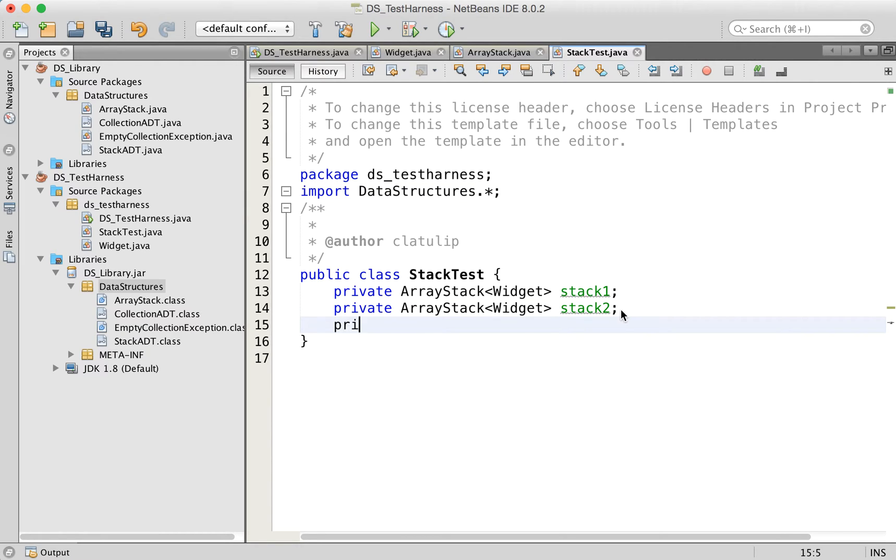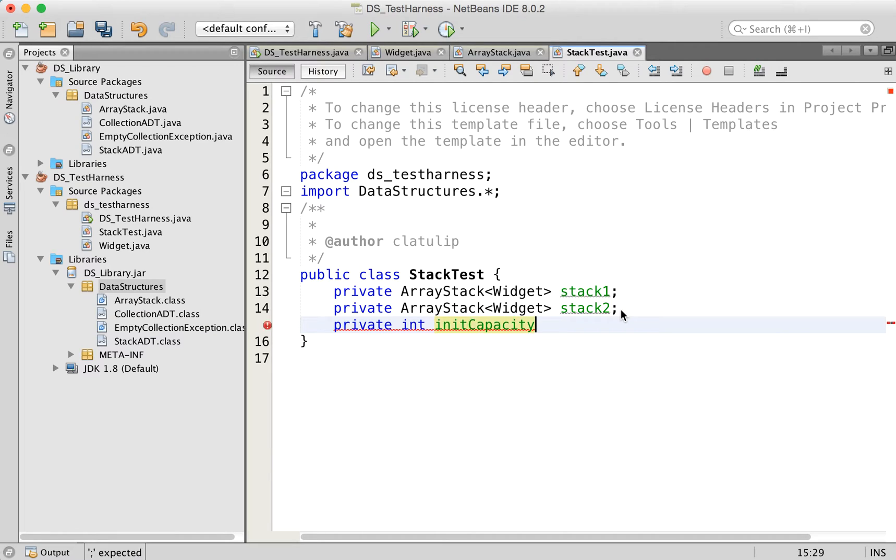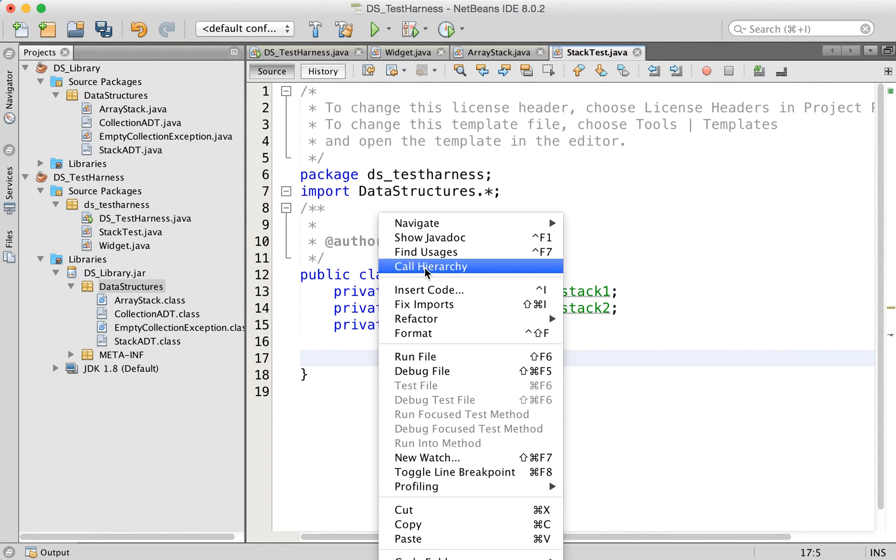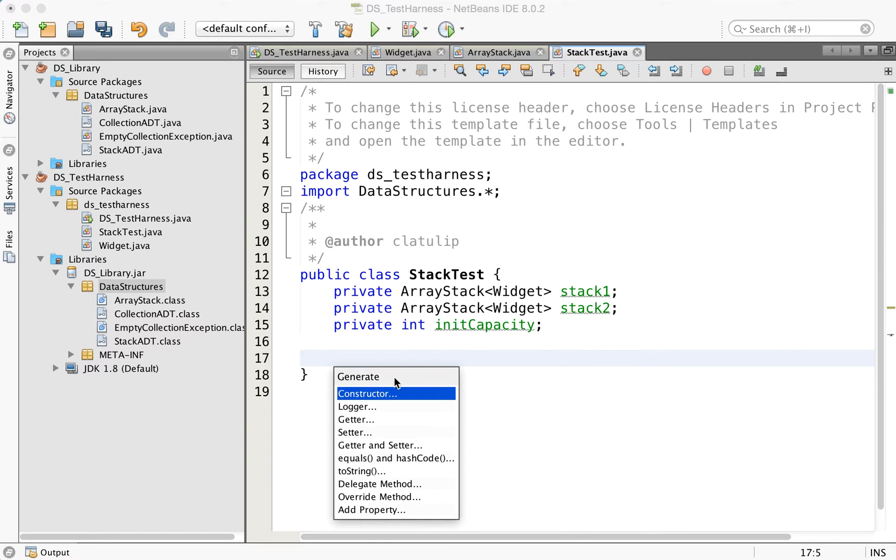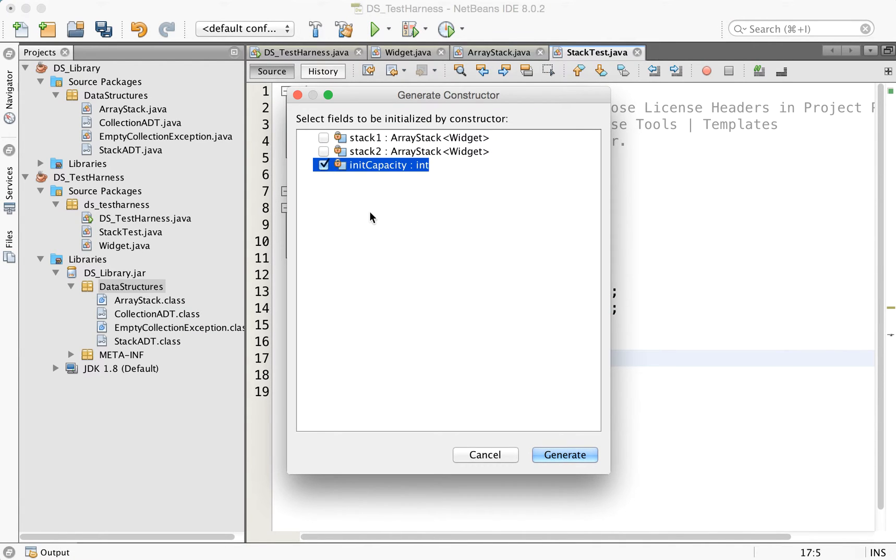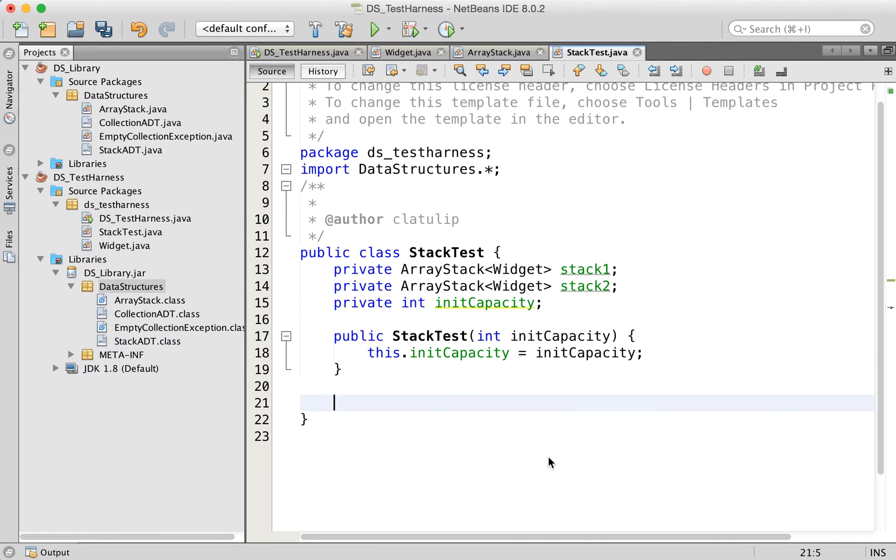We need one more private member here: int init capacity. And this is just going to be how big our initial array stack is when we create the stack test. So let's have NetBeans create a constructor for us. And let's pass in the init capacity.